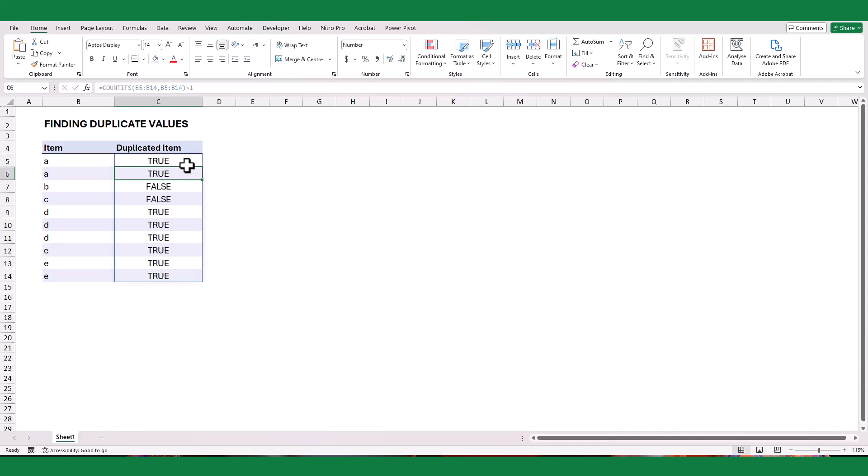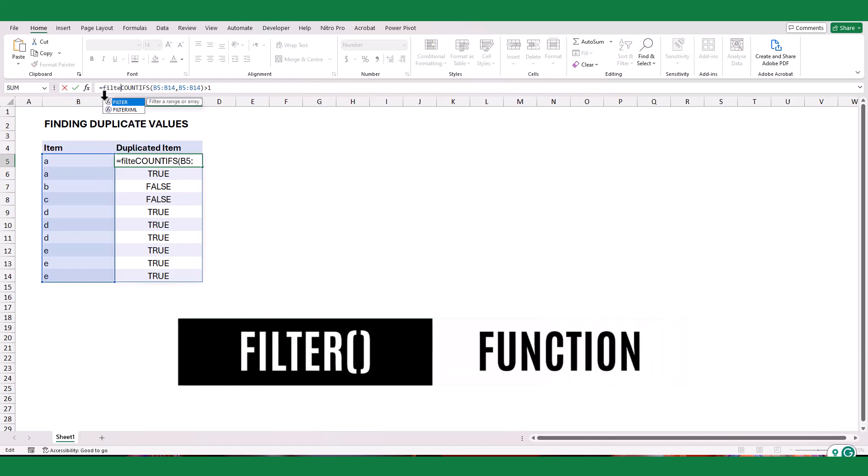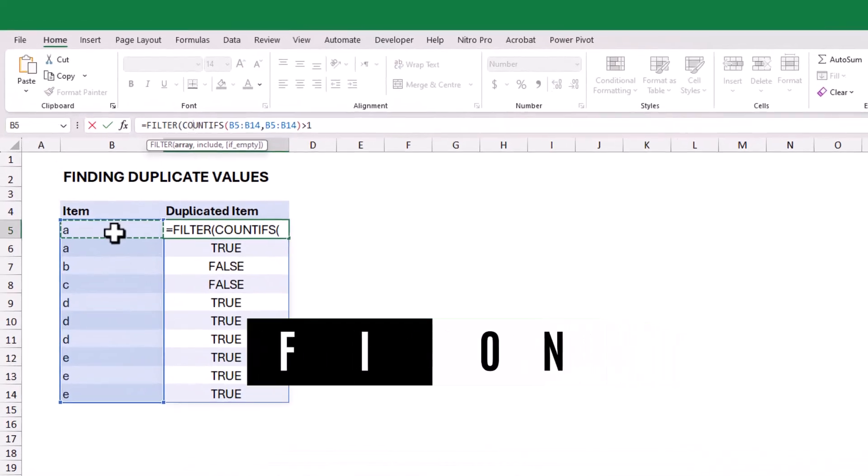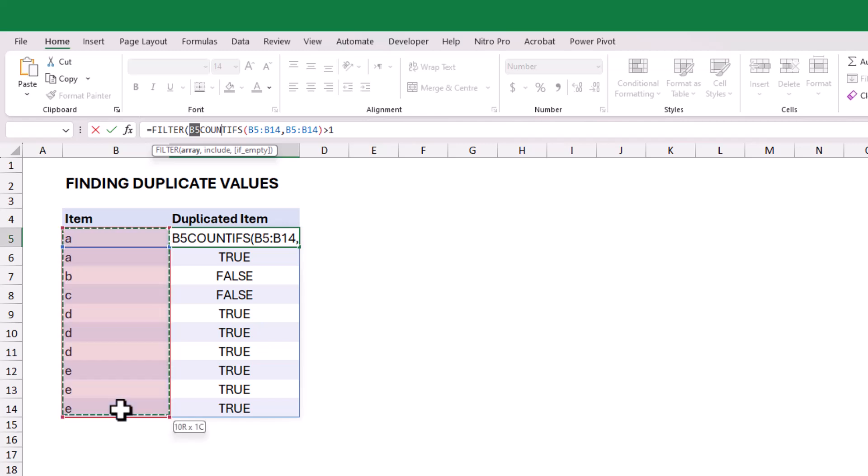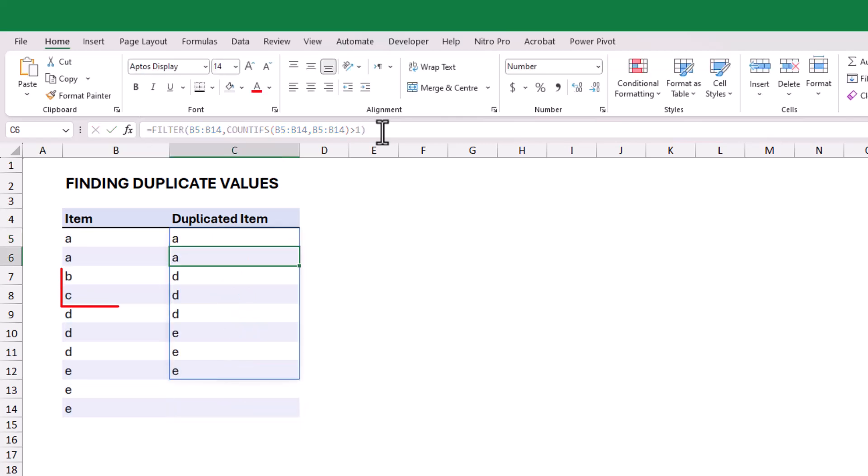To extract only the true items, we can use the Excel FILTER function. For the array argument, select the data from column B. For the condition argument, leave the logical formula we created earlier, then close the bracket. The formula will now exclude non-duplicated items.